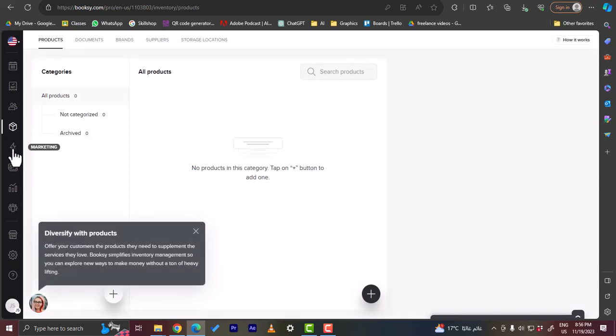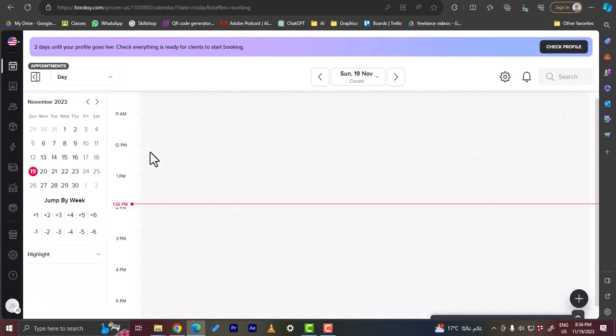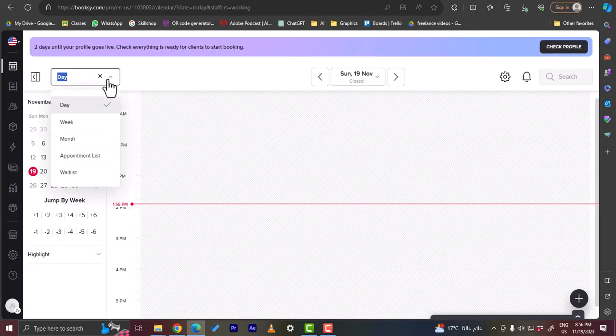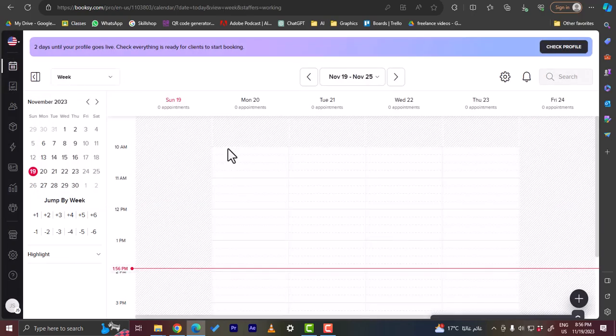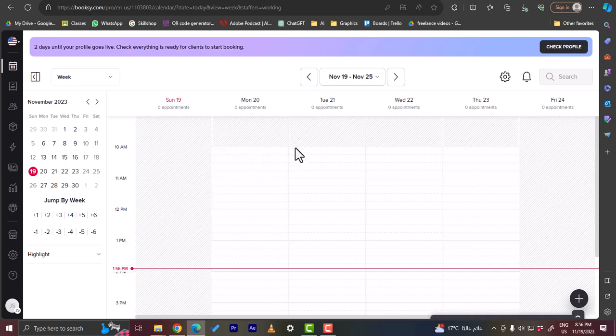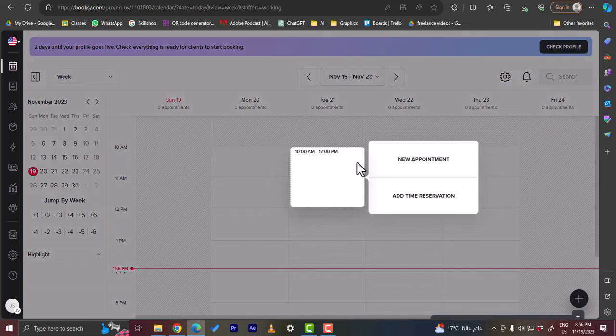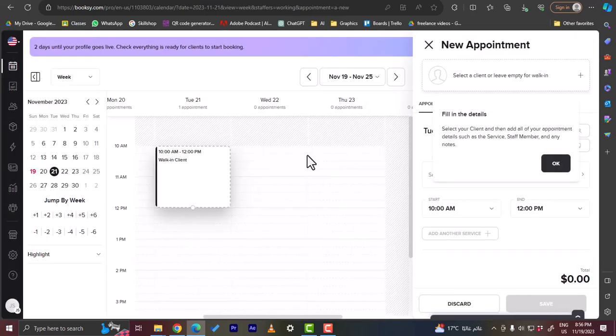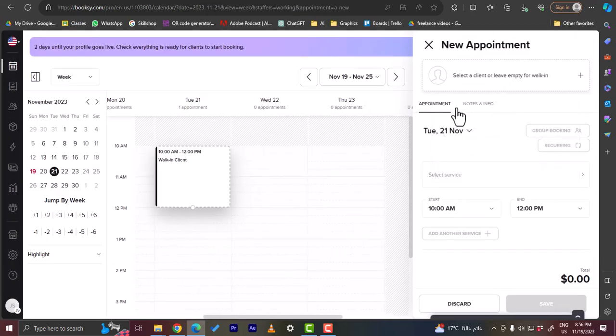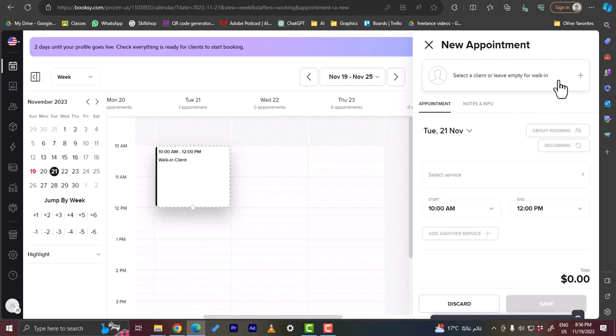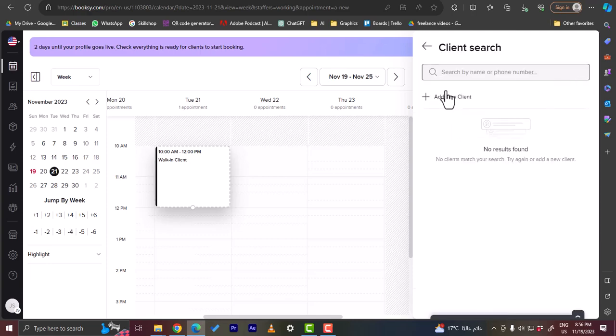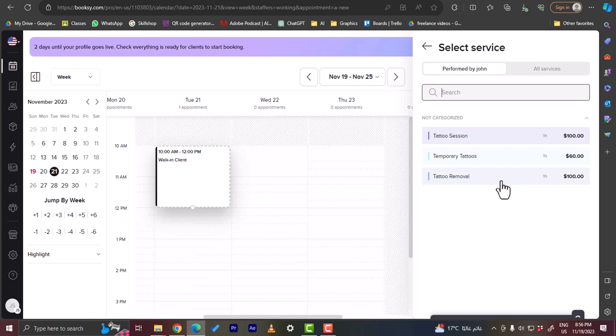Now let me show you pretty quickly how to create an appointment here in the daily or the weekly view. For example, if you go to Tuesday 21st, let's click and drag in the time that we like. So from 10 AM to like 12 PM. Okay, and once you let go it'll let you create a new appointment or add time reservation. So let's create a new appointment here and you want to fill in all those details. So the appointment, the date is set here. You can edit notes and info and also select a client here. Of course you want to add new clients since I haven't added any clients yet. And here you want to select the service, so it's a tattoo session.